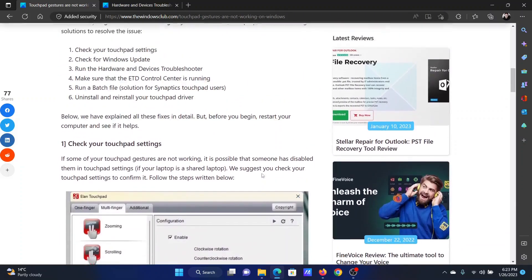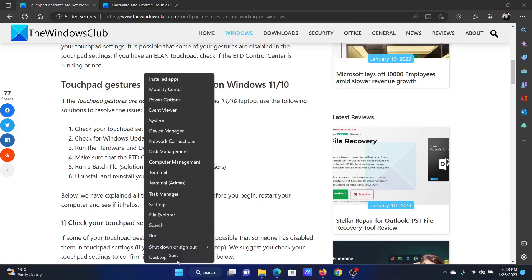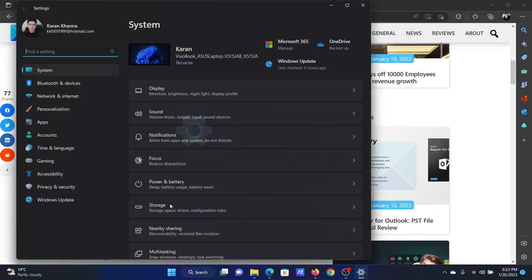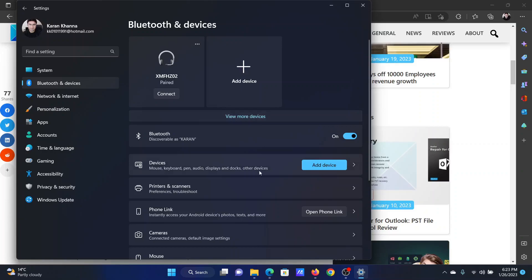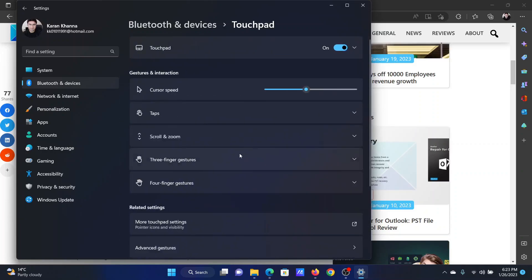The first solution is to check the touchpad settings. Right-click on the Start button and select Settings from the menu. In the Settings menu, go to the Bluetooth and Devices tab on the list on the left-hand side. Now scroll down to Touchpad and click on it.